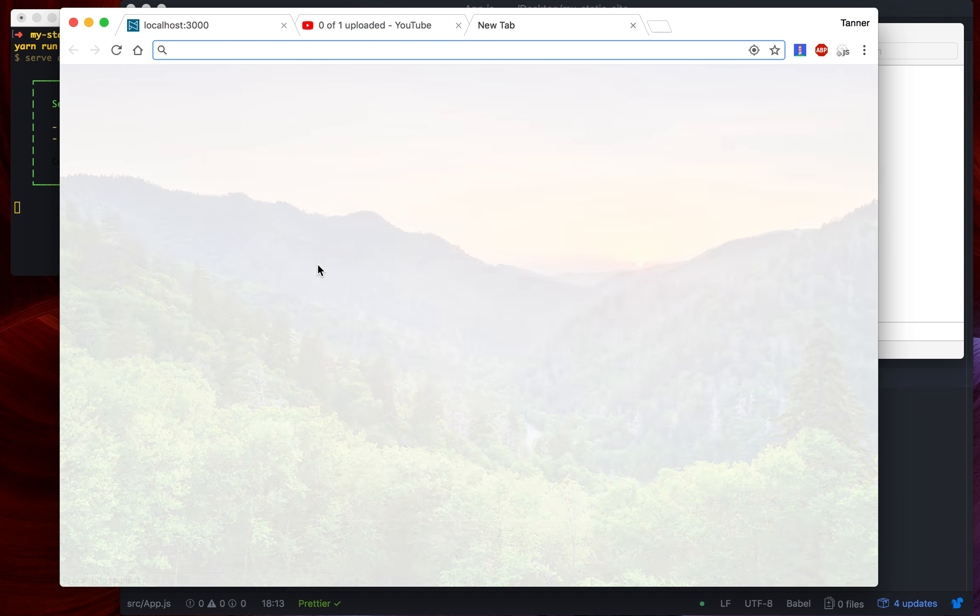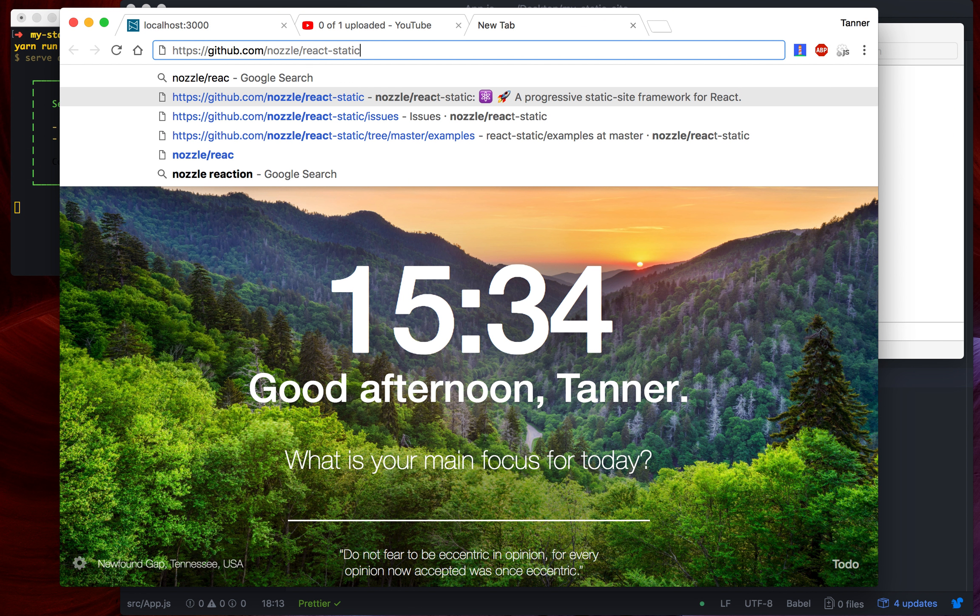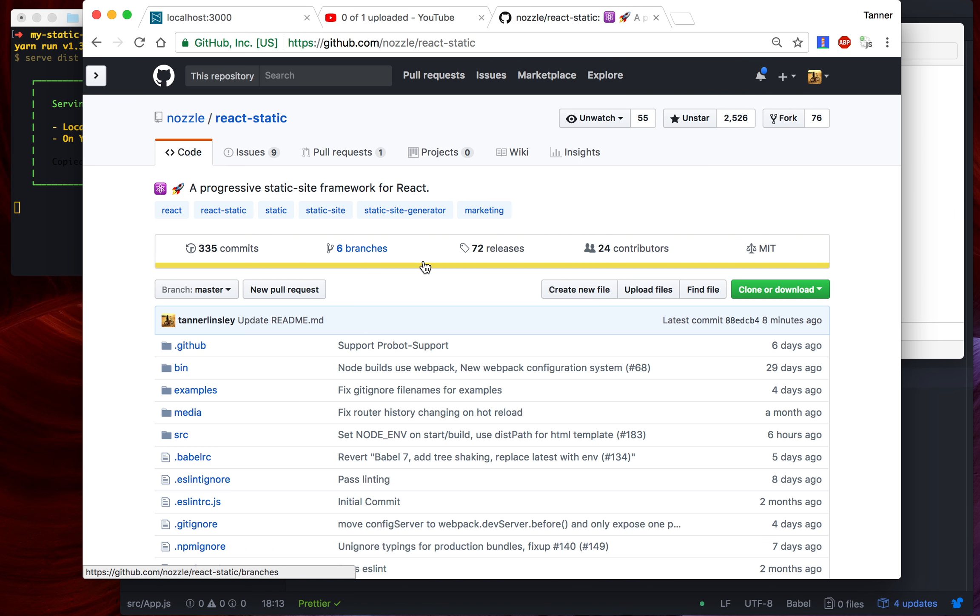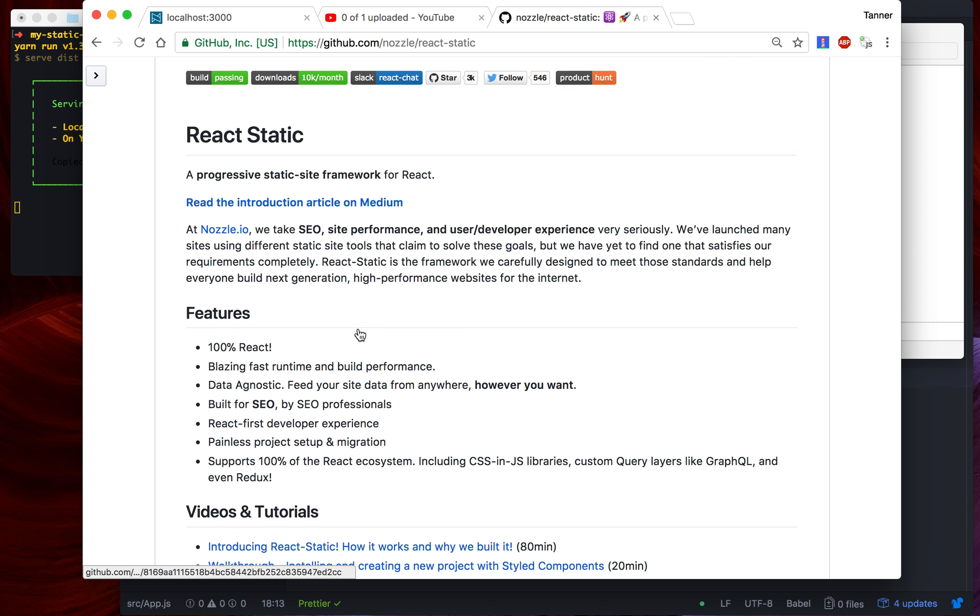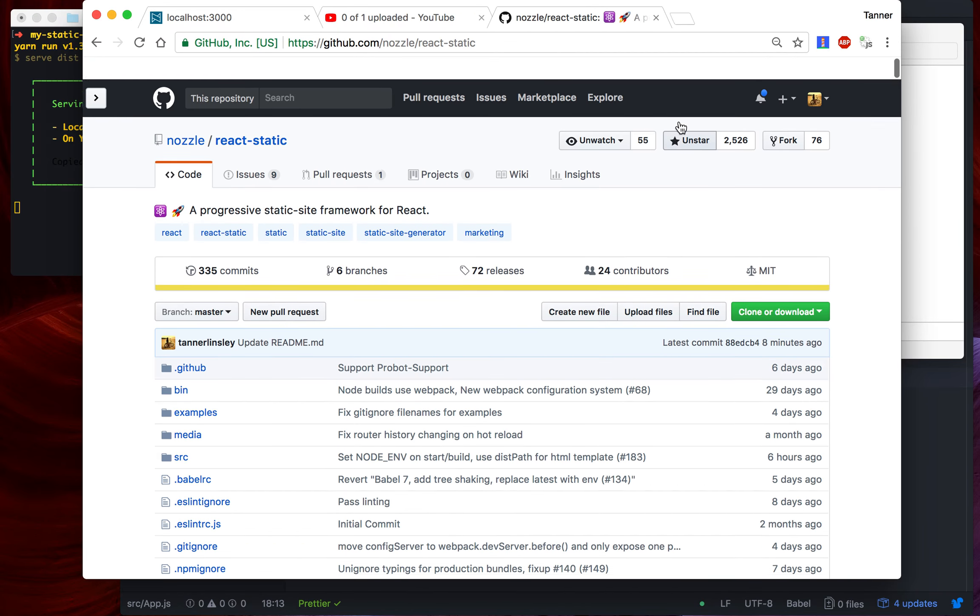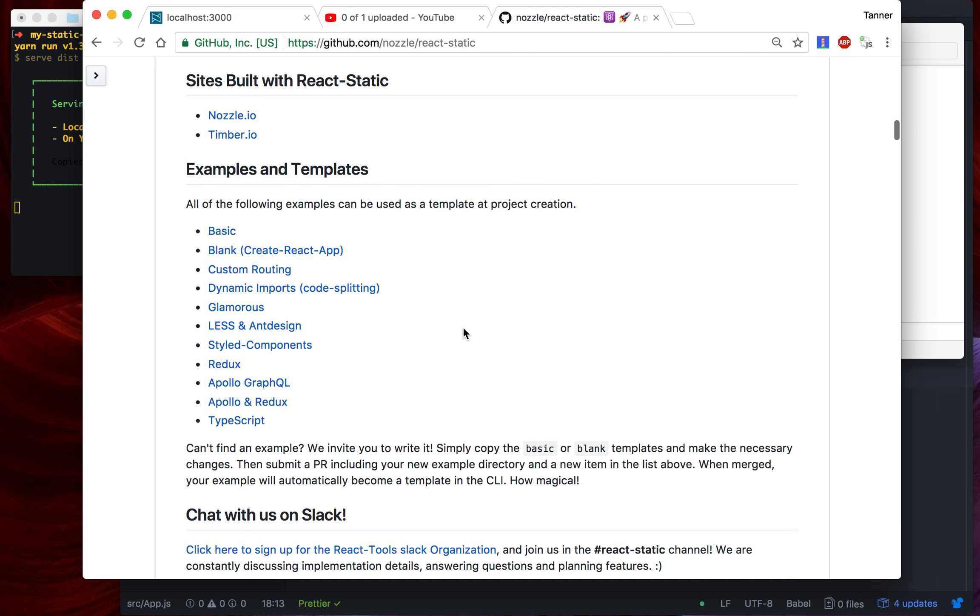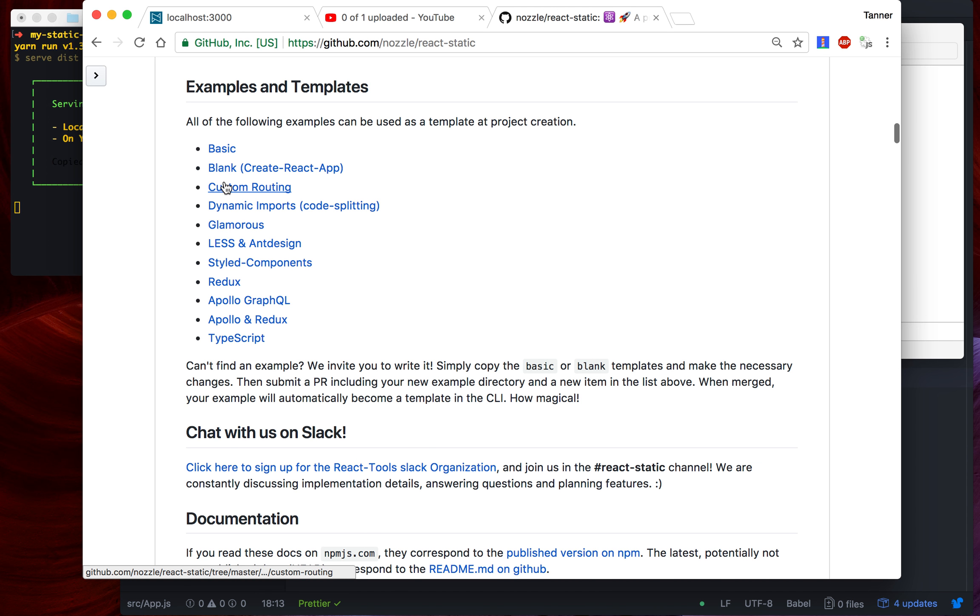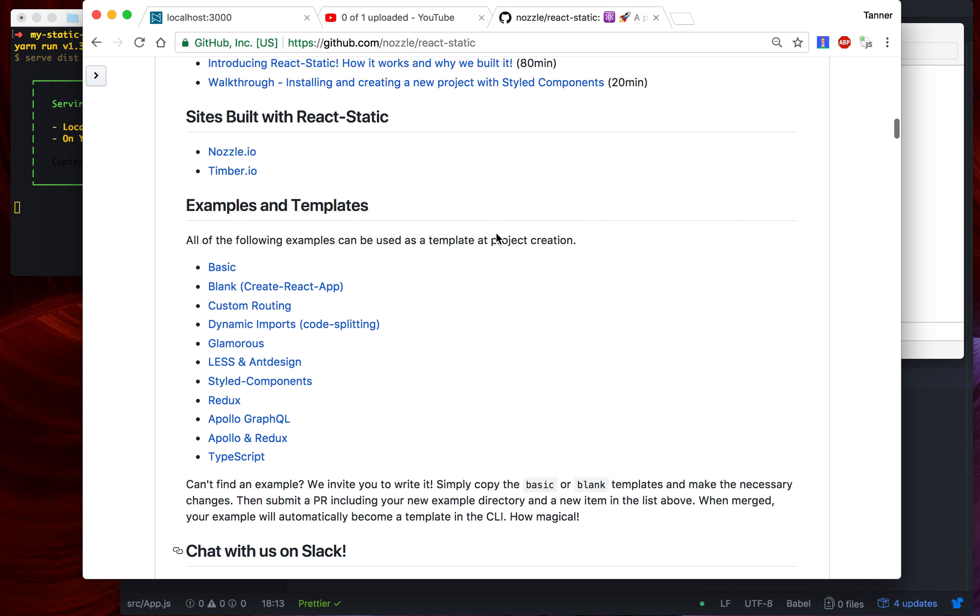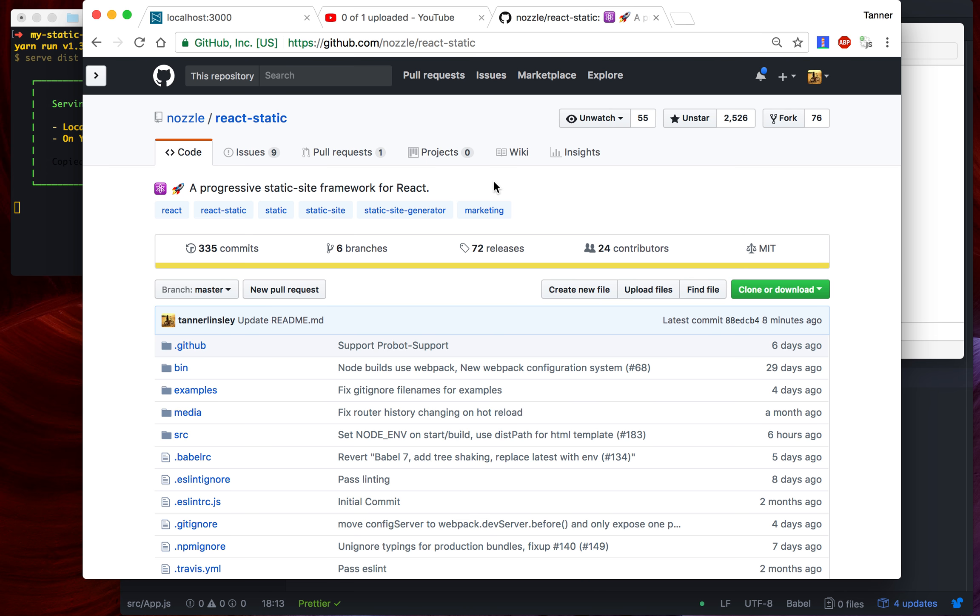Be sure to check out React Static on GitHub. It's github.com/nozzle/react-static. You can read more about it there, find more videos, submit issues, pull requests. You can hit us up for chatting on Slack right here. Be sure to give us a star so we can keep growing and get to know us a little bit better. We've got great examples here that you can use. We've got the blank one that we just did, we've got a basic one, custom routing, my favorite one styled components. We've even got some TypeScript stuff for you TypeScript fans out there. Yeah, we're really excited about it. So come drop by and give it a try. Thanks.